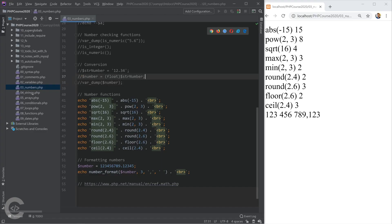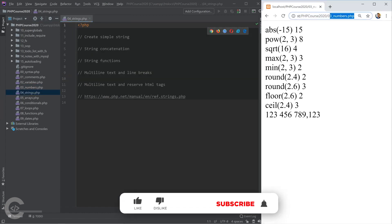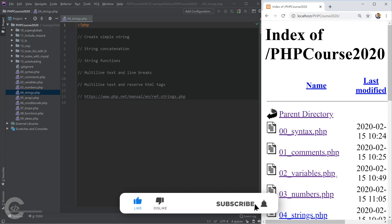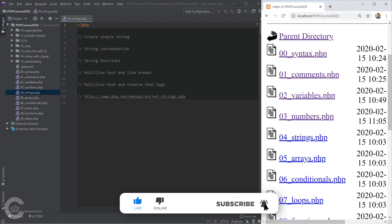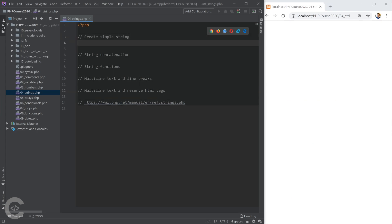Let's move on and talk about strings. Let me close numbers and open strings.php. Here we have the plan of what we're going to do. Let's create a really simple string, for example 'Hello The Code Holic'.